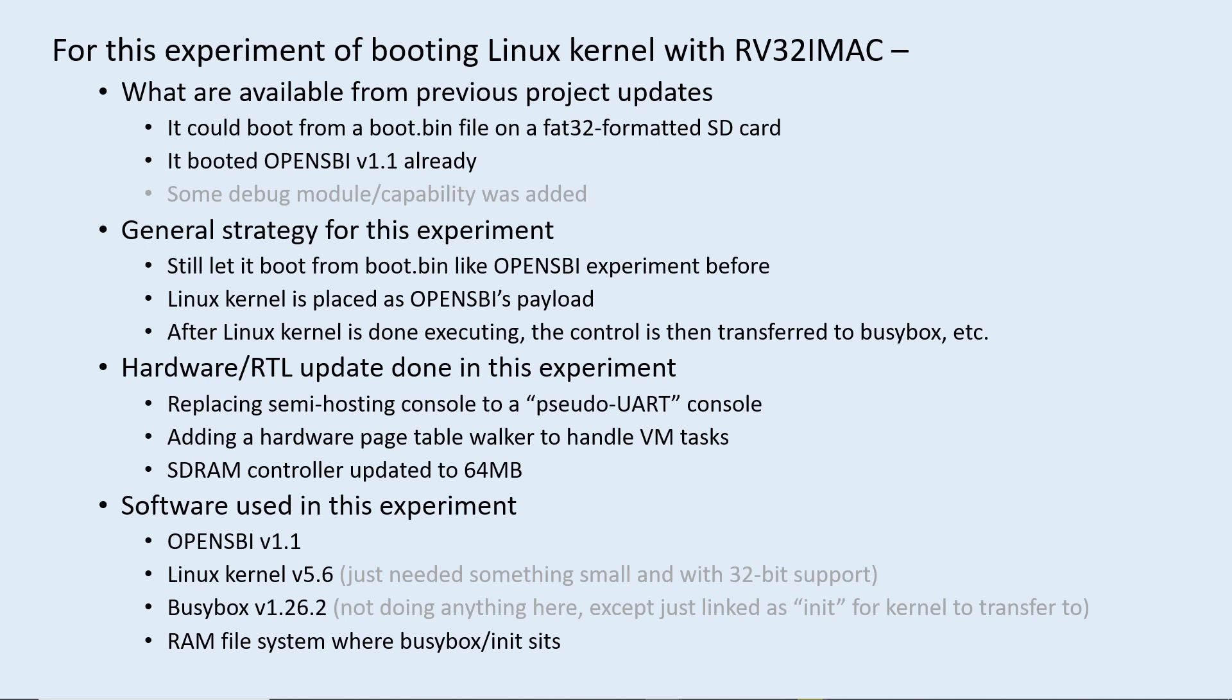After the Linux kernel is done executing, it will transfer control to an embedded BusyBox on a RAM file system. I will not be doing anything with BusyBox right now, but it's just an application for the kernel to transfer control to at the completion of kernel code execution.